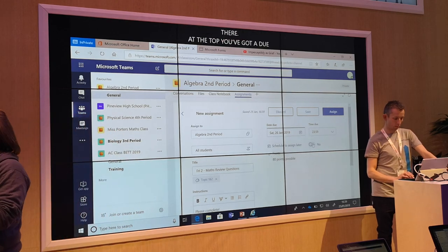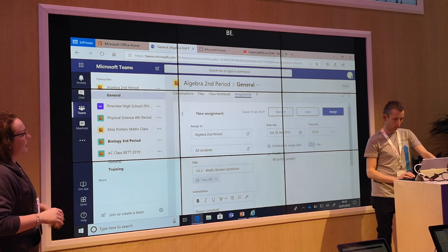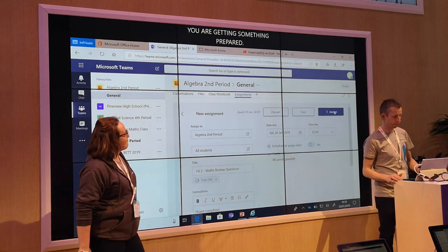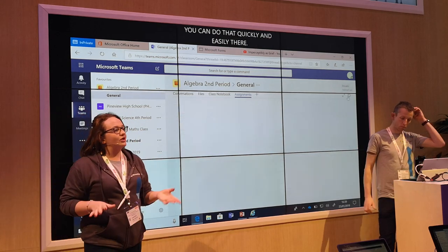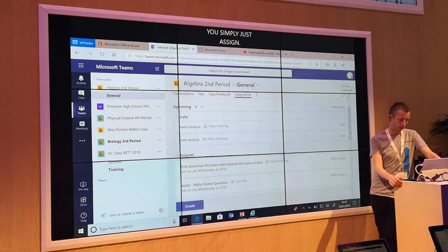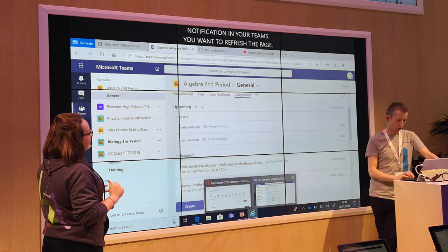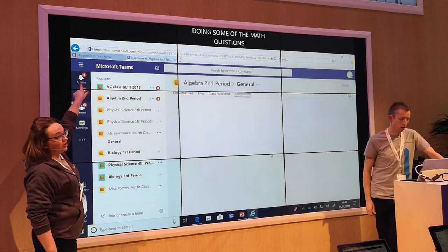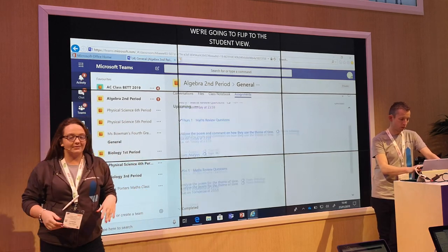So say for example at the weekend you were getting something prepared — you can have it assigned Monday morning before you leave. You can do that quite quickly and easily. So we'll leave it off for now and simply just assign. All you guys should get a notification in your Teams if you want to refresh the page. That will come through and I'd like you to have a go at doing some of the maths questions. So we're going to flip to the student view. You'll get a notification in the top left-hand corner in your activity tab to tell you that you've been set an assignment, and it will also appear in your conversations and assignments as well.